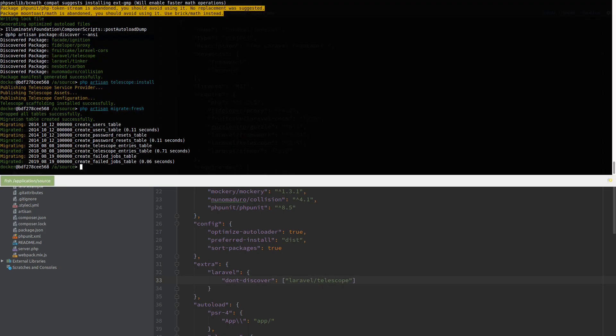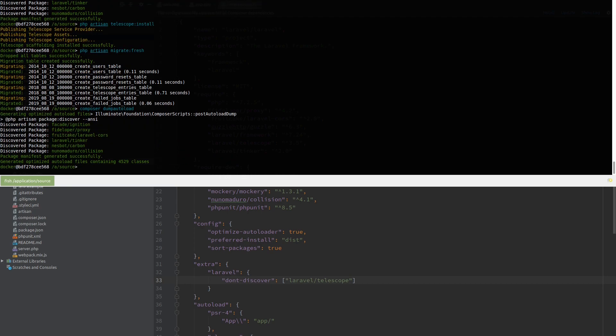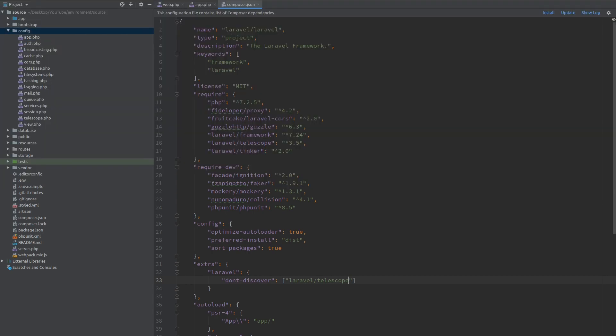So after adding this entry we need to do composer dump autoload. You can see a list of the packages that are being discovered and Telescope is not one of them. So we are successful and by the way if you don't want any package to be discovered, which I always do, you can just add a star here but in our case this is enough.